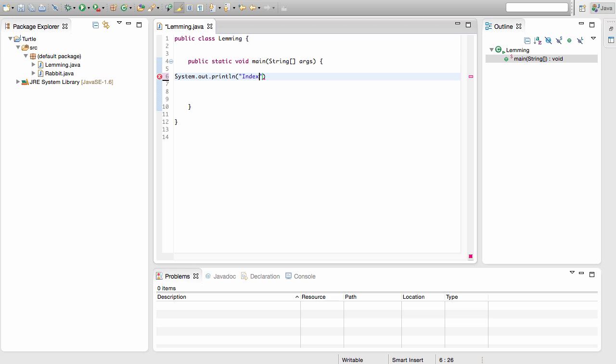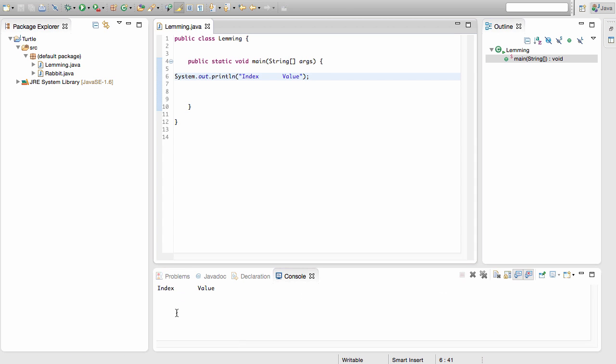Remember, we start at zero like we saw last video, so this will be 0, 1, 2, 3, 4, and it'll just be the position. I'm going to put some spaces and write value. I'm going to run this right now just to take a look at it. We see we have index and value, and I want to be able to list a bunch of numbers under each one.